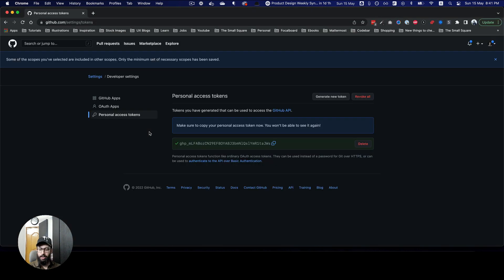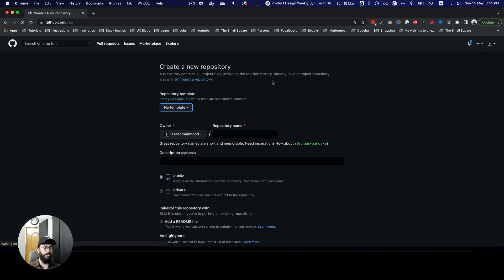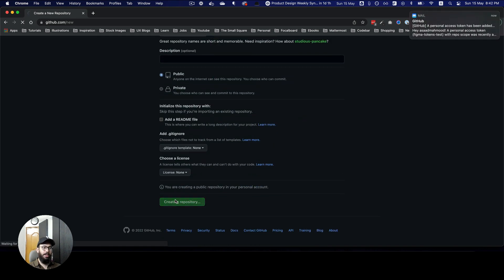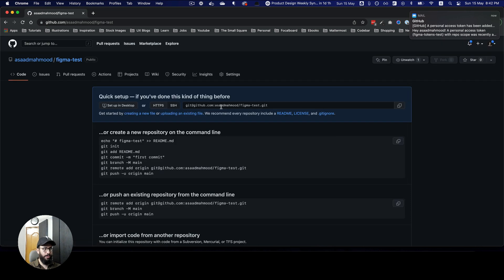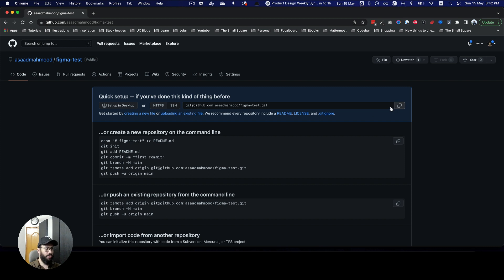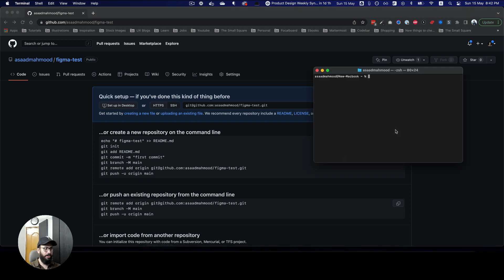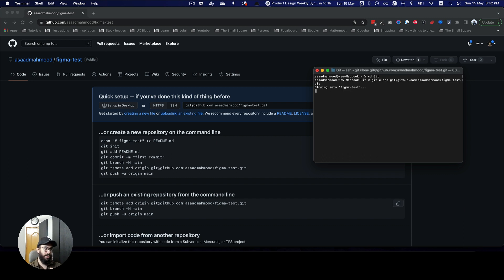Once the token is generated I can copy it and paste it in. Now we go to our repository — we can link it to an existing repository or create a new one. I'm creating everything from scratch so you can see the full process. The repository name is 'figma-test'. I'll create the repository, then clone it locally by going into the folder and running git clone.